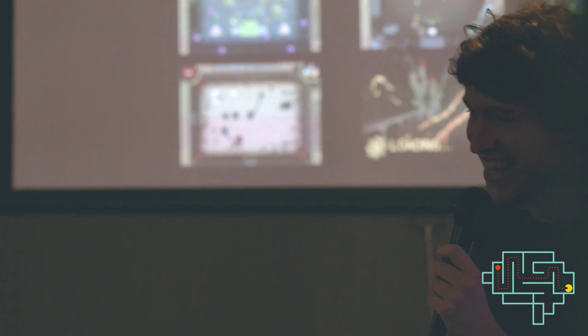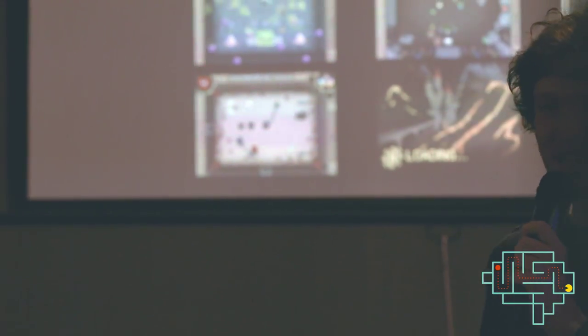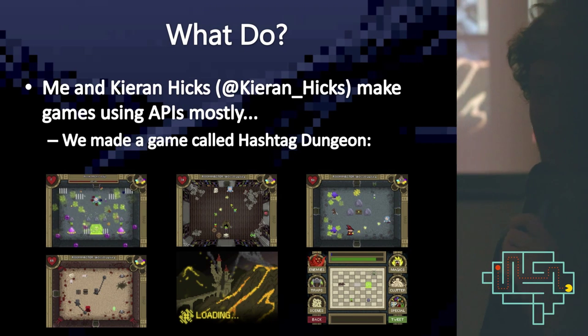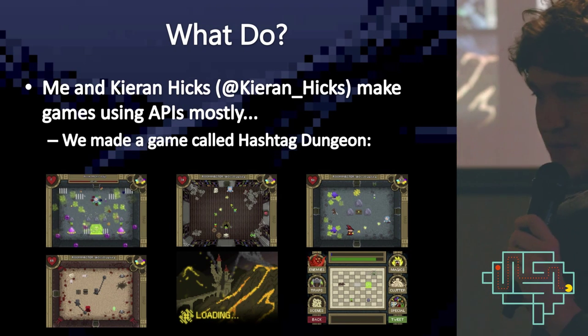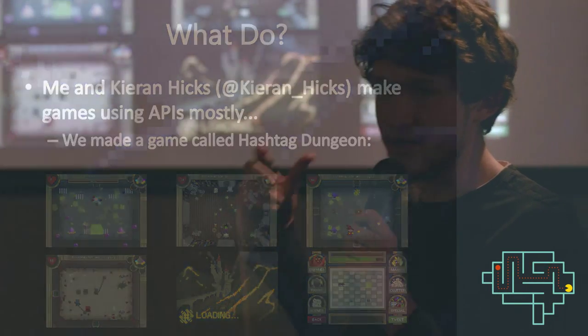So what did we do? Me and Kieran, who isn't here today, we make games using APIs mostly. We made a game called Hashtag Dungeon, which is a dungeon crawler similar to Binding of Isaac and the original Legend of Zelda, but it uses Twitter. Everything that is in the game is stored online via tweets. Each dungeon is a hashtag and it generates them based on the dungeons, and it has links — these weird sort of encoded tweets.